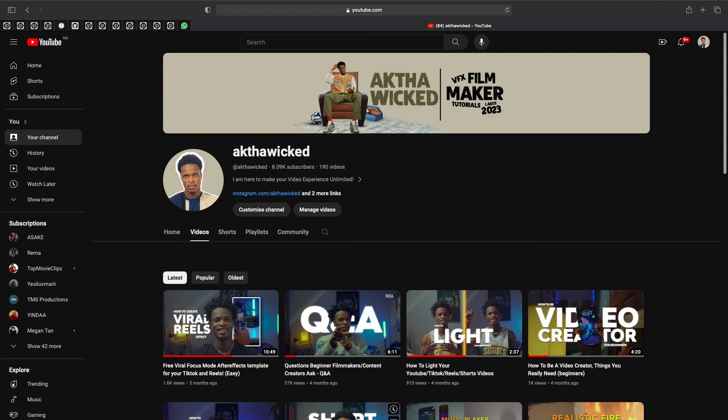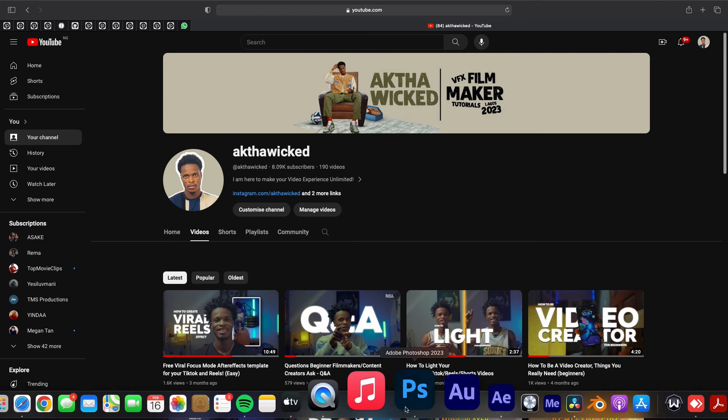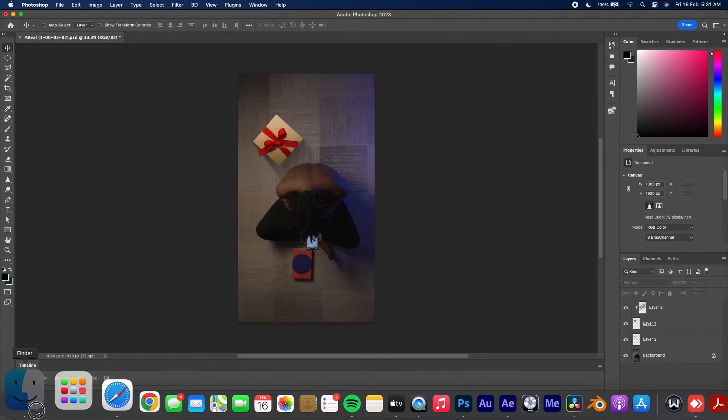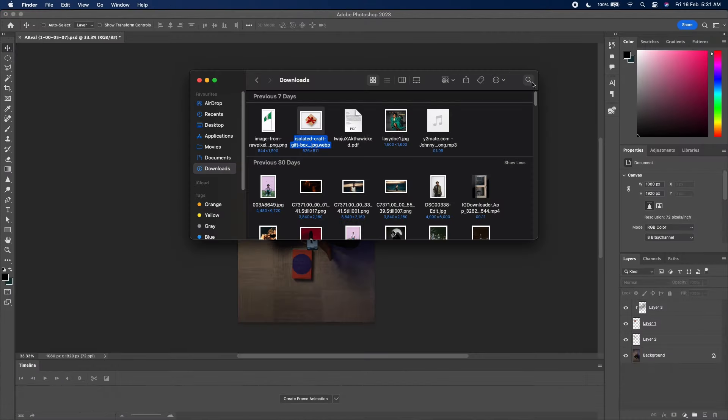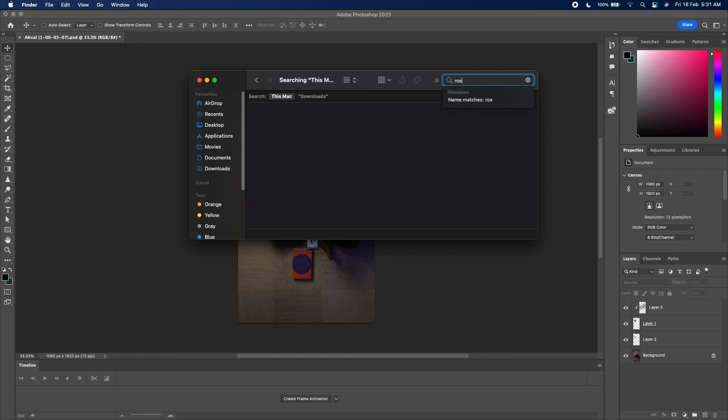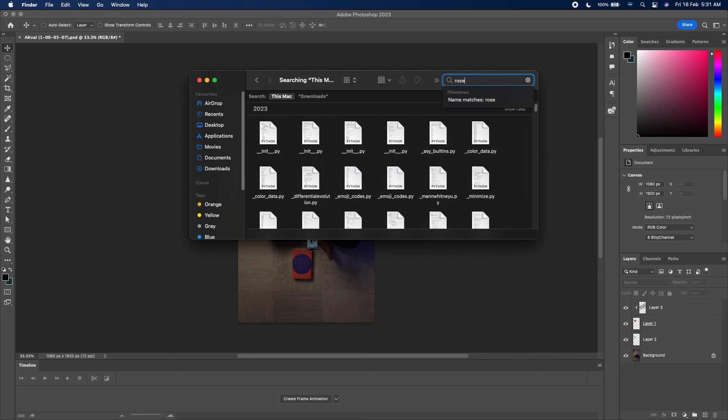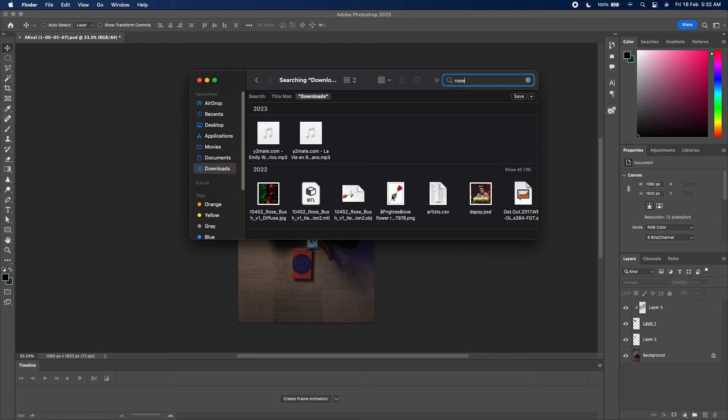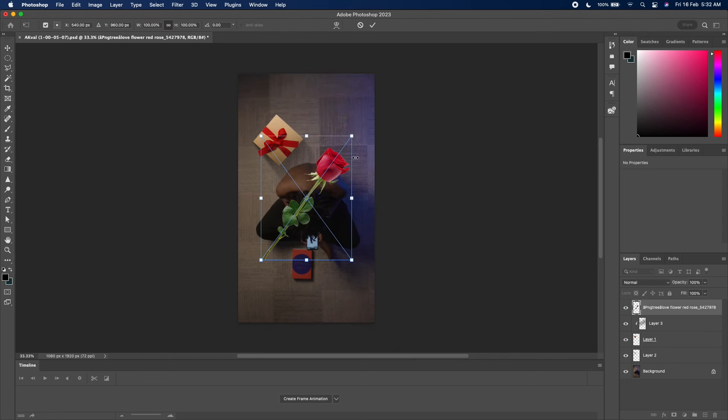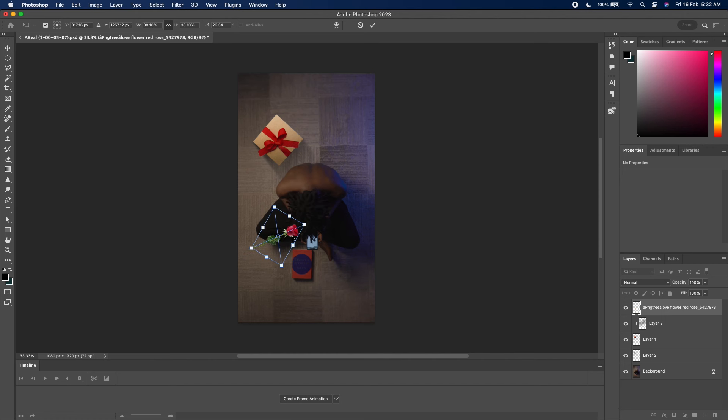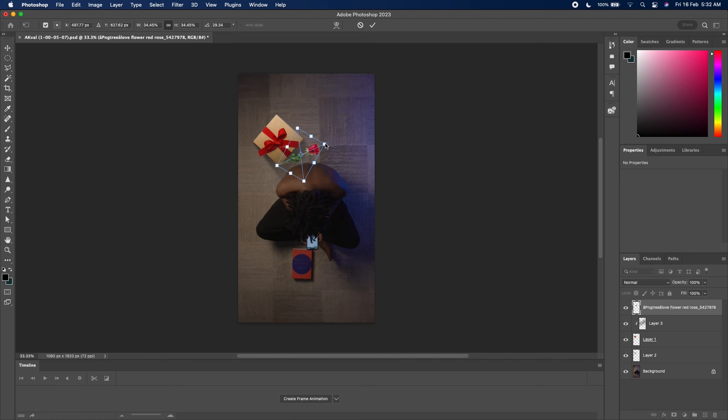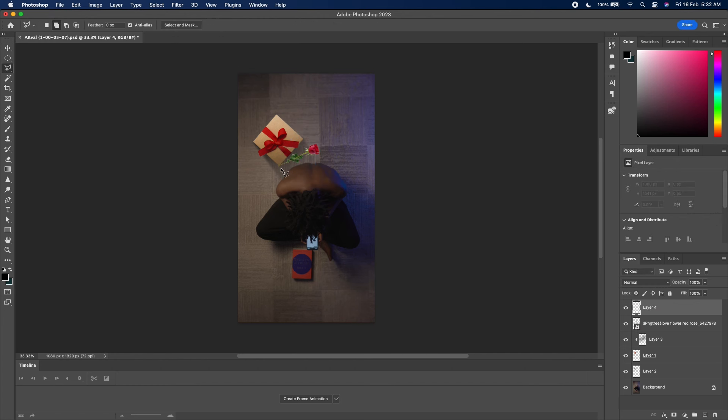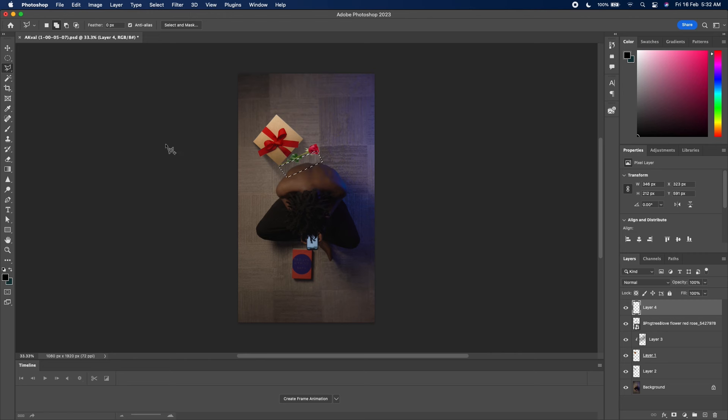Then I'll look for my rose image. I'll just search for rose under download. I'll drag this one in as well, resize it. Just basically repeat the same process like I did for the gift box. This time a little bit more careful. You can even zoom in into your shot to get things to look precise and neat.